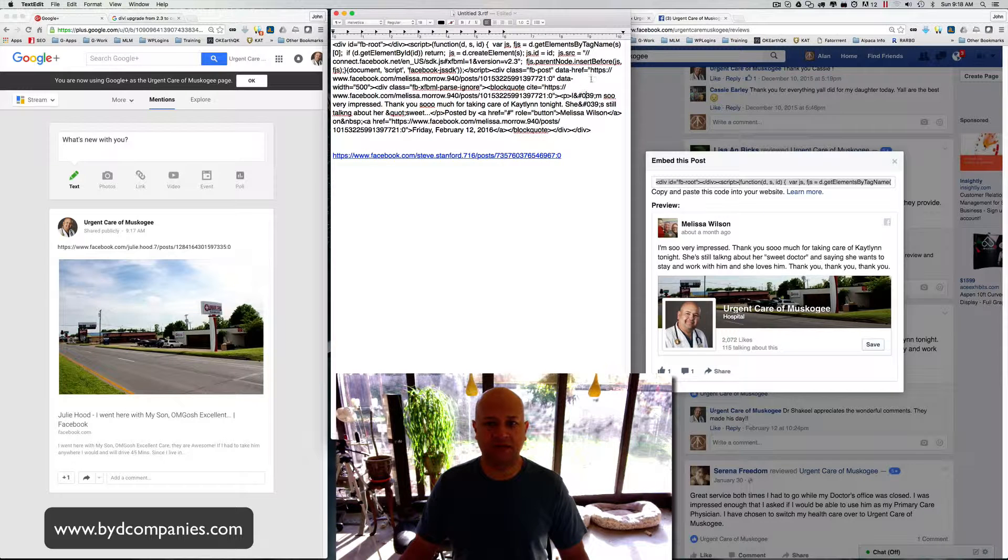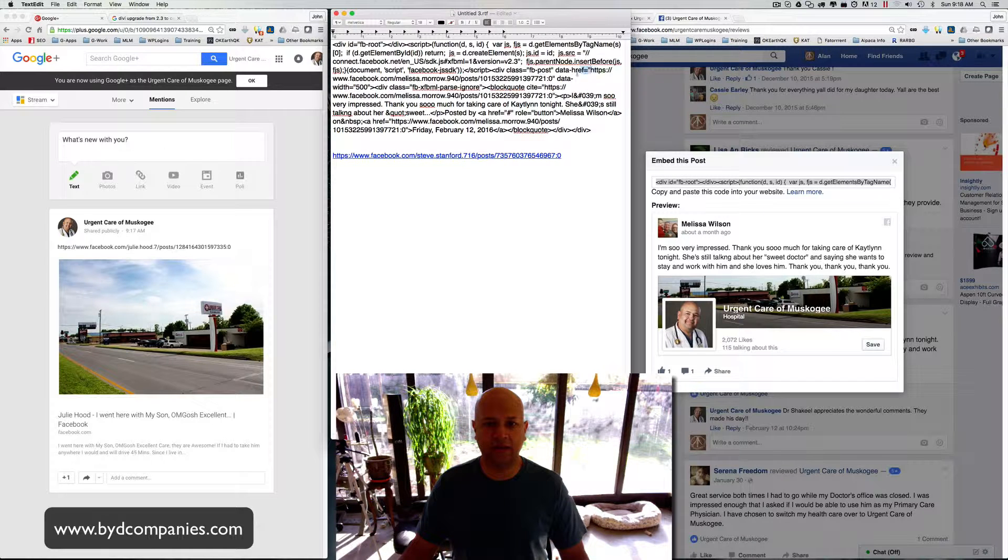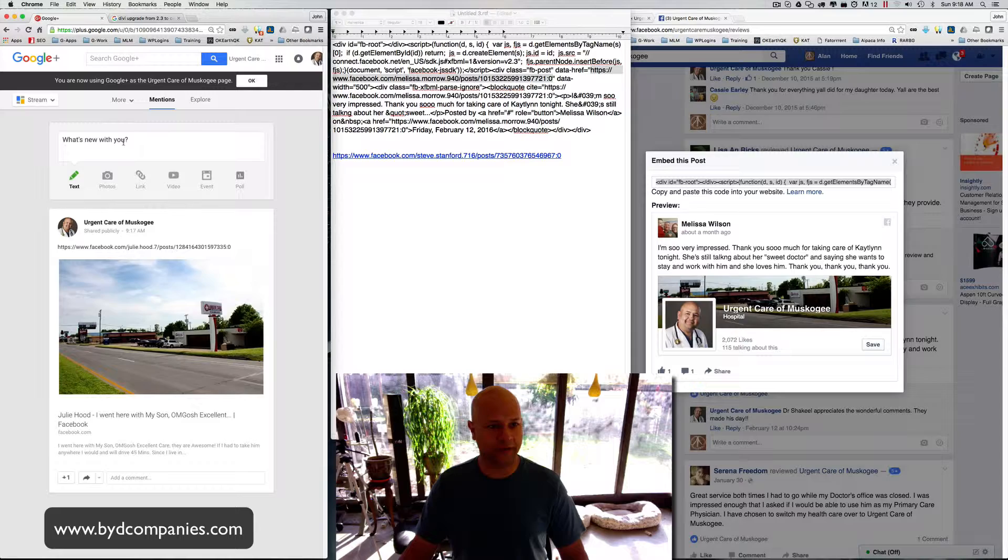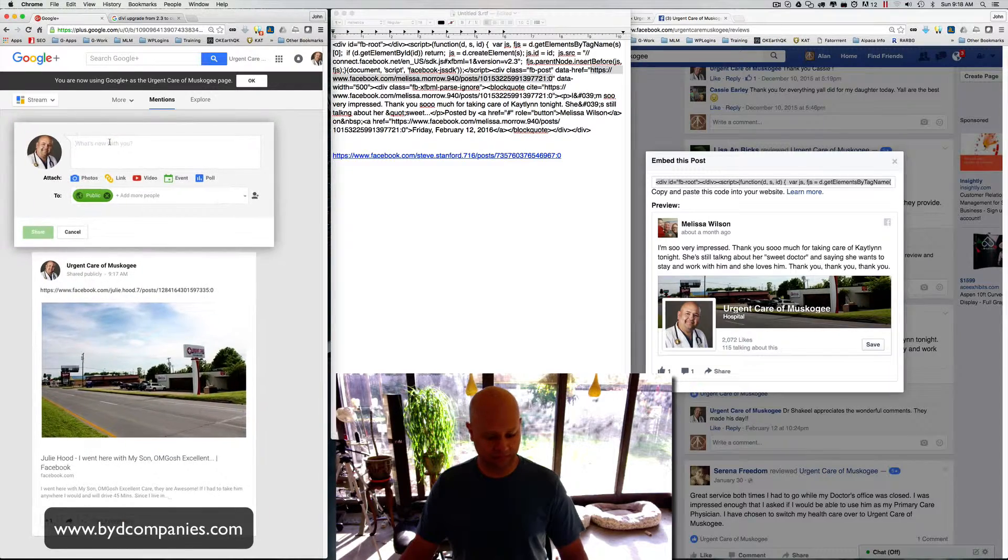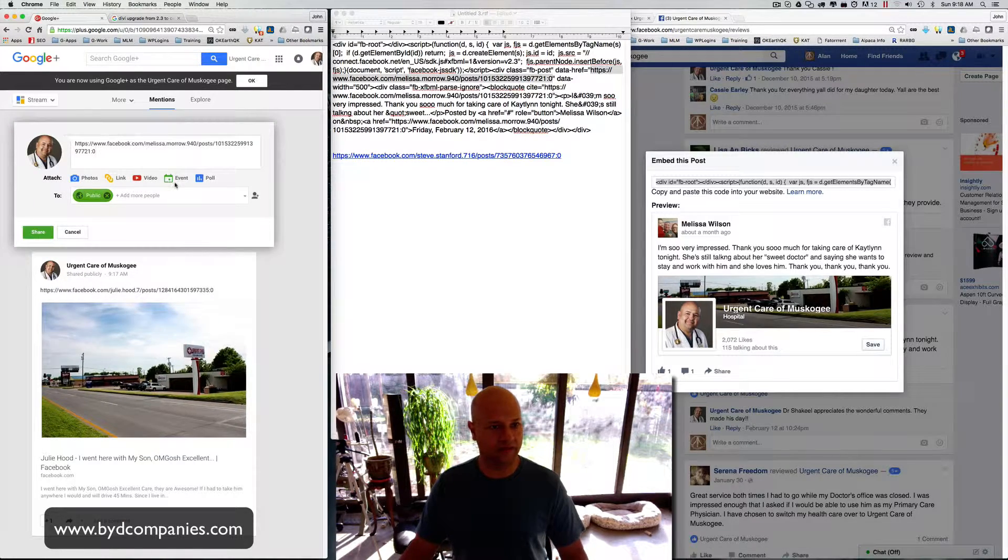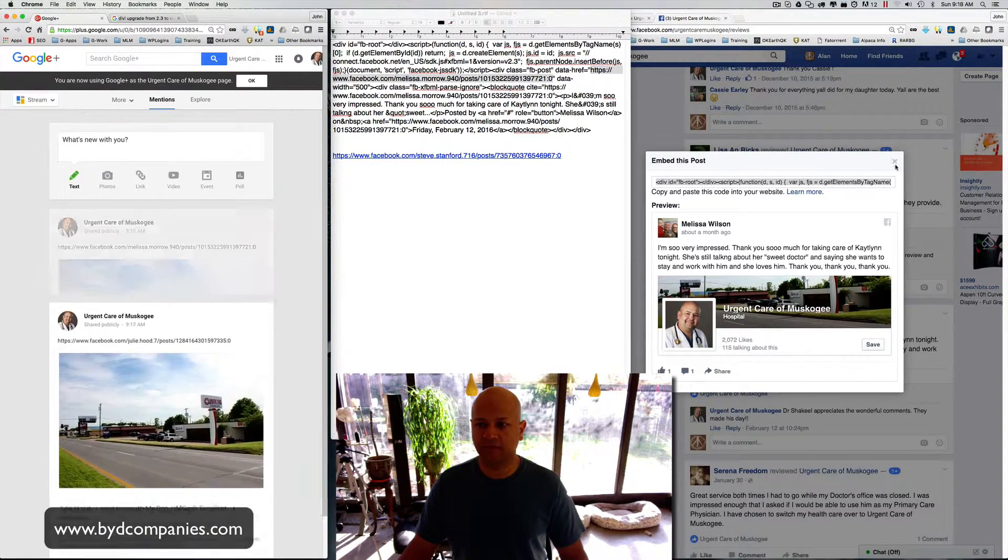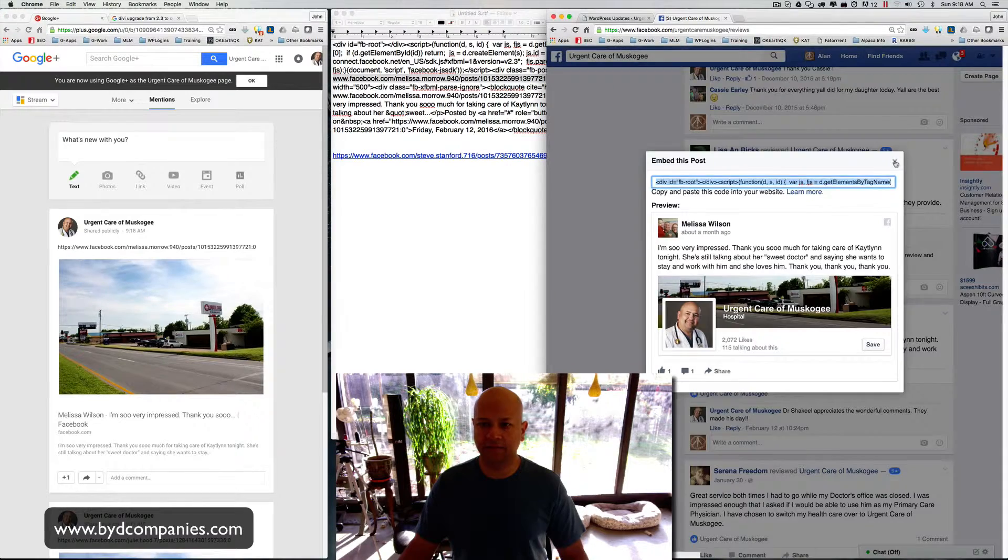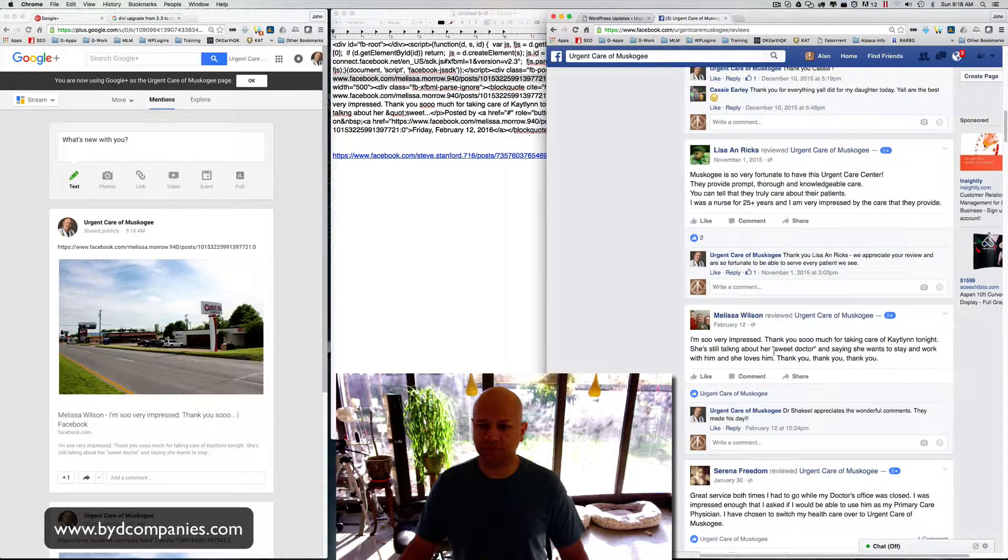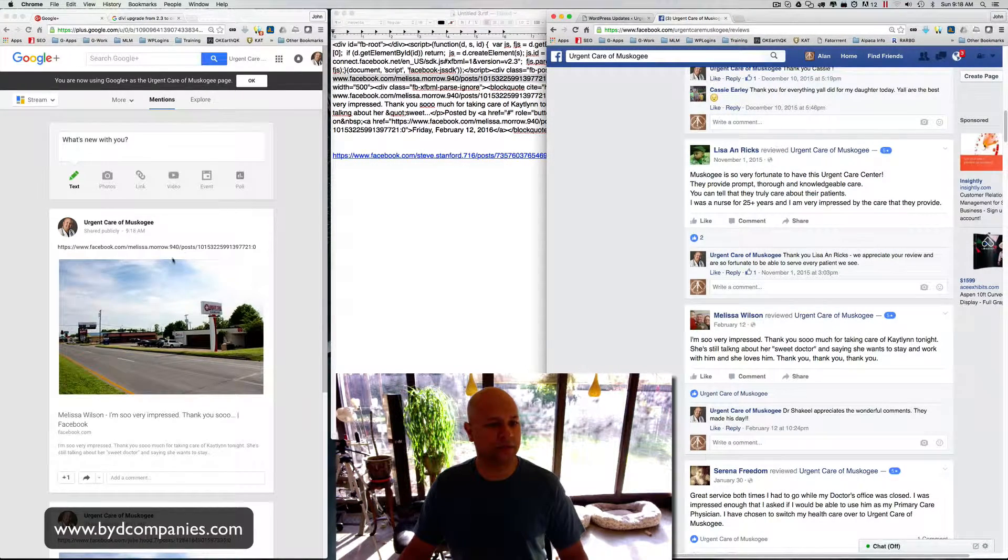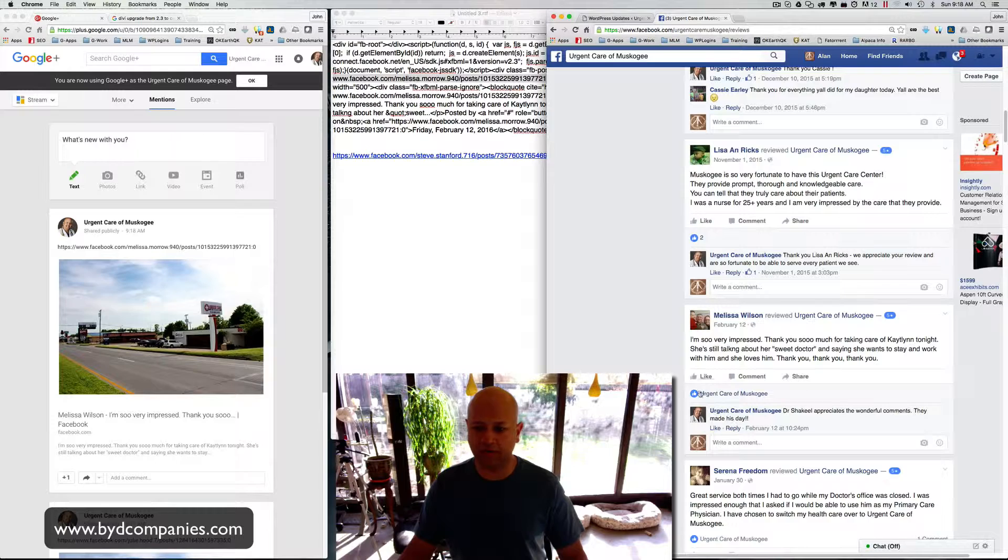If they have this formatting, then it works. So you just copy that section out, paste it over there, hit Share, close it up. Let's see, Serena, Melissa Mora over here. Okay, this is Melissa Wilson. I'm so very impressed. Okay, so we go to the next one here, Melissa Mora over here.